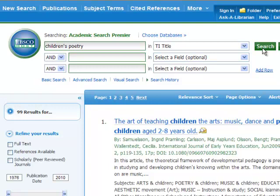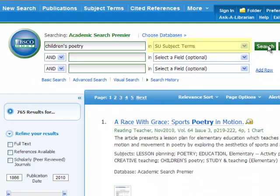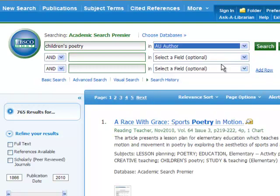Exactly! And you can do the same with other field selectors. Another good one to use is subject terms, because this will search only in a small section of the article citation where EBSCO librarians have categorized every article. Choosing subject terms will produce a smaller number of articles, but likely a more accurate list. Other choices include author, if you already know the name of the author whose work you'd like to find, or journal name, if you are only interested in articles published in a specific journal.